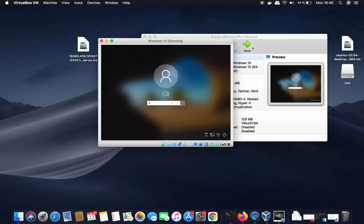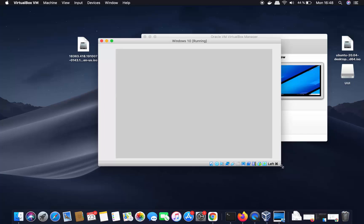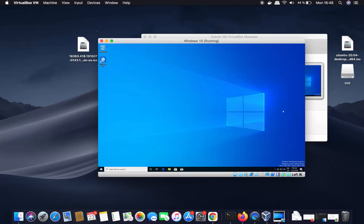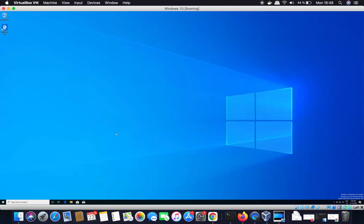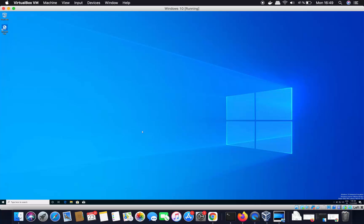After the restart, enter your Windows 10 password and press Enter. Once Windows restarts, you can resize the window and the Windows 10 guest display will resize accordingly. You can also double-click the window to go full screen. You can now use Windows 10 on your Mac using VirtualBox. I hope you enjoyed this video — see you in the next one.